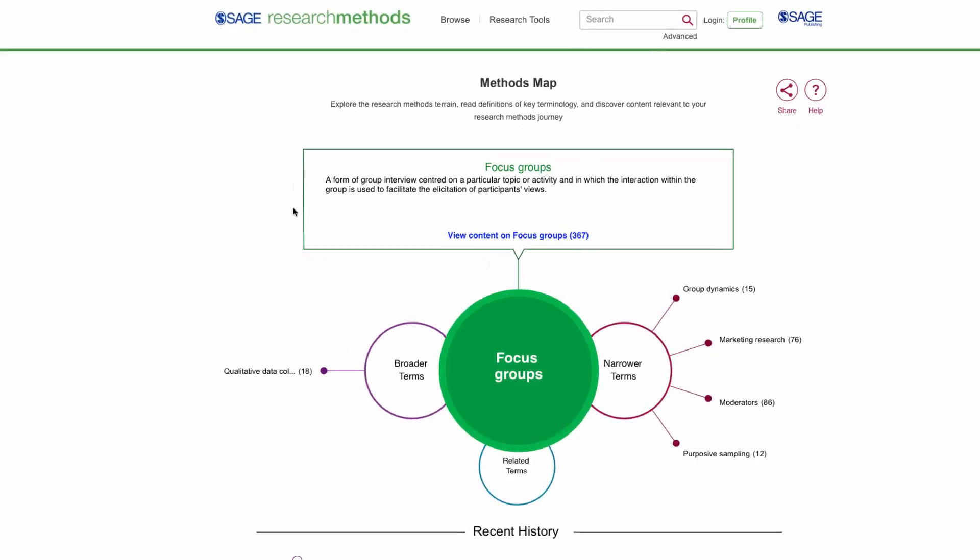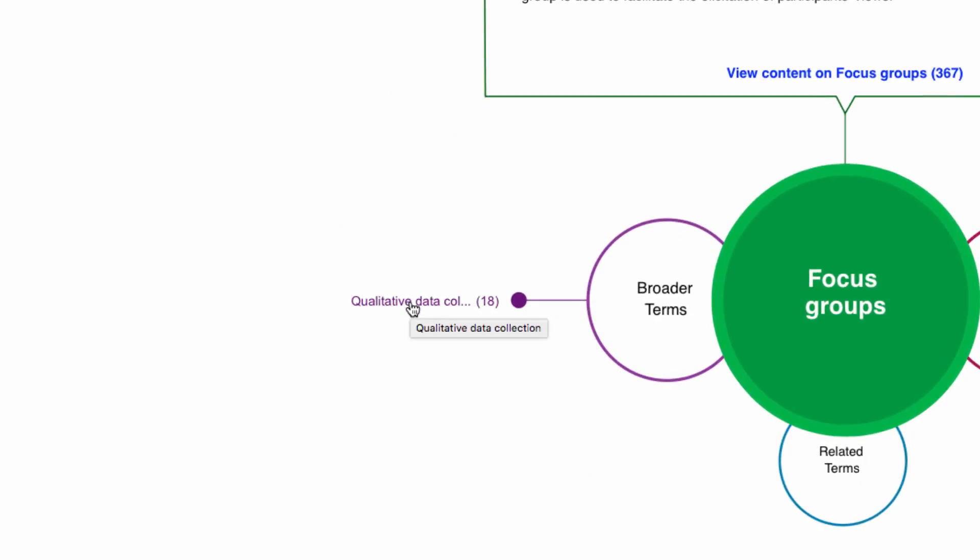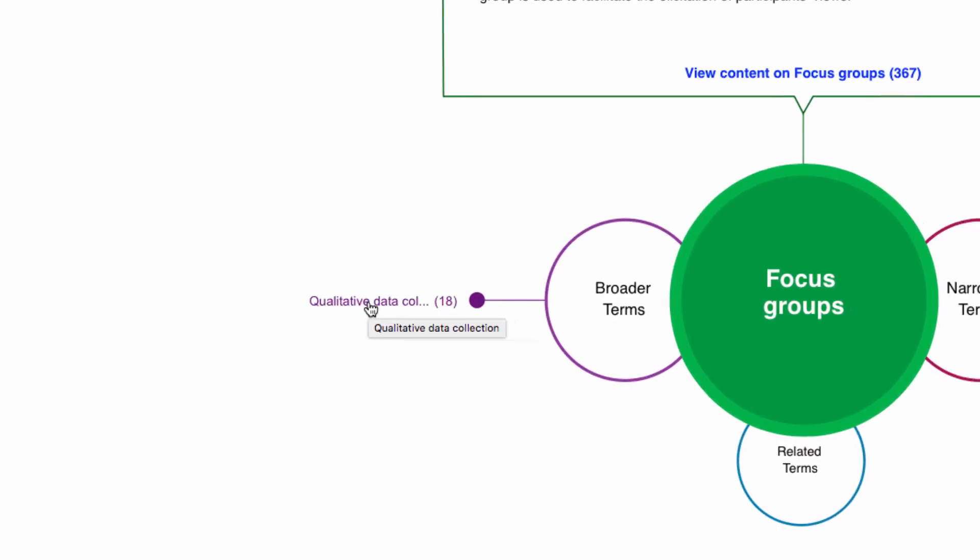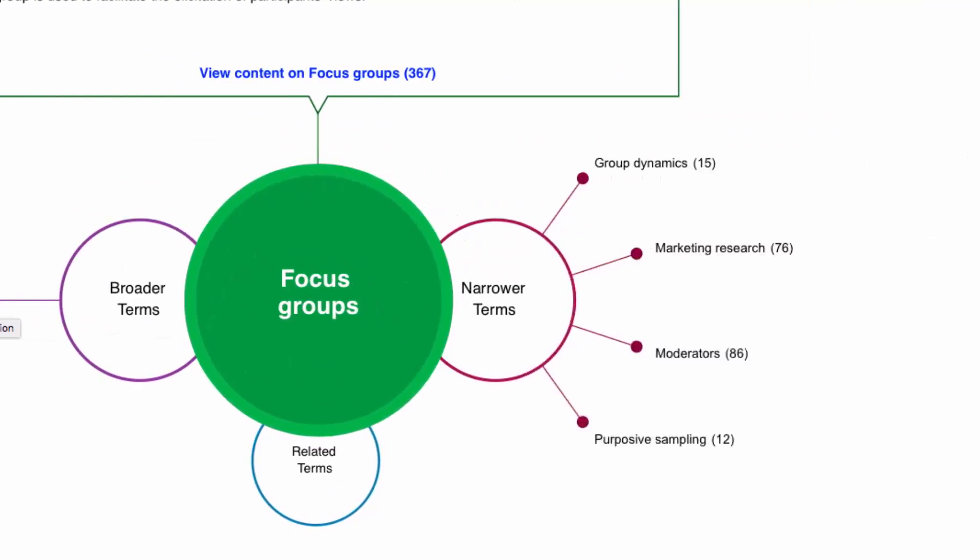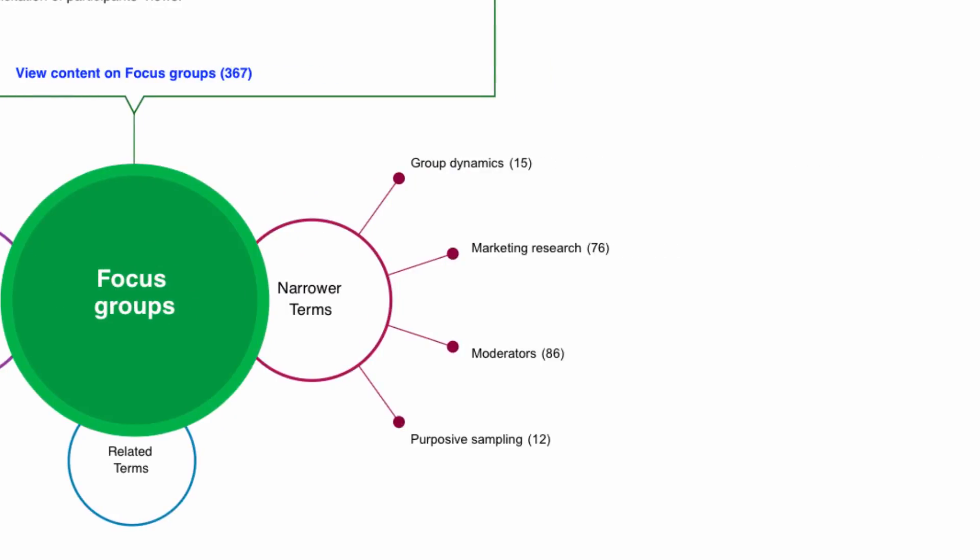Looking to the left, we see that focus groups fall under qualitative data collection. To the right, we see narrower terms, including group dynamics, which is an important aspect of focus groups.